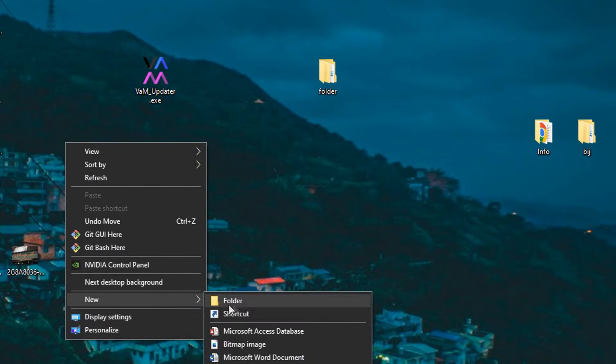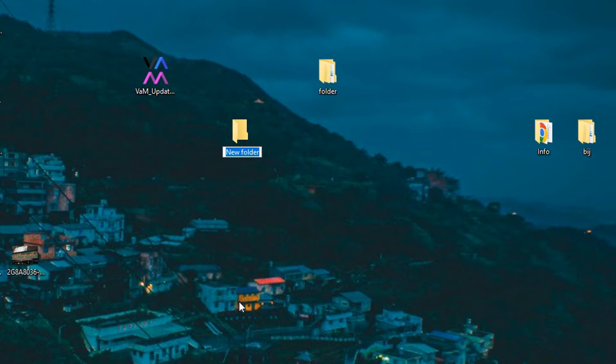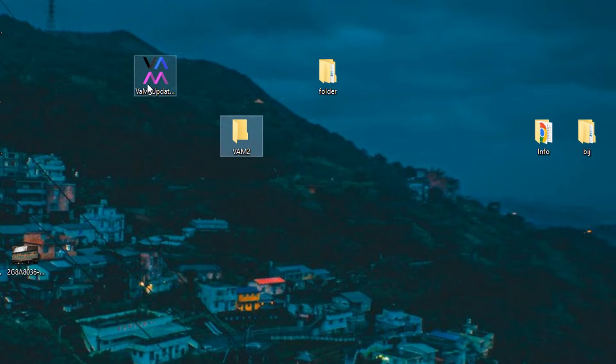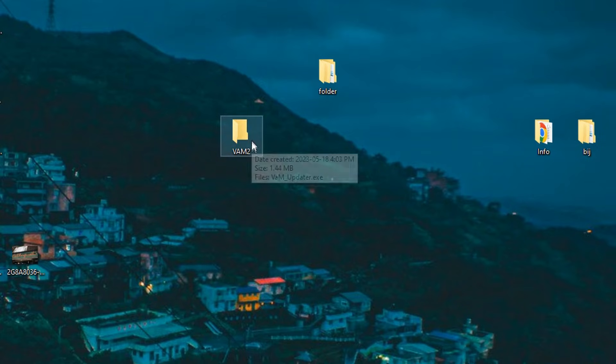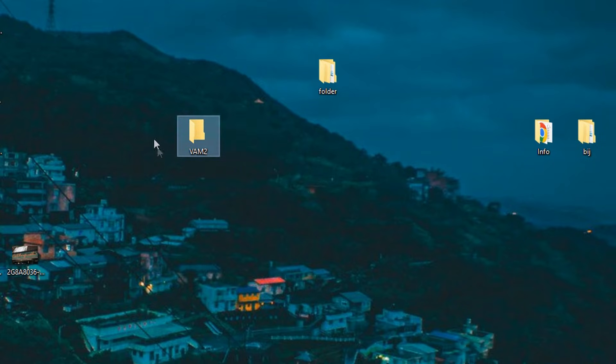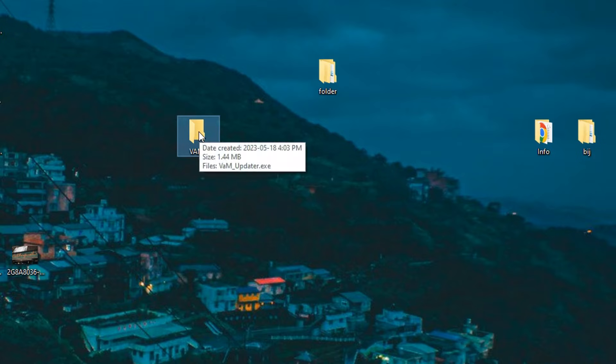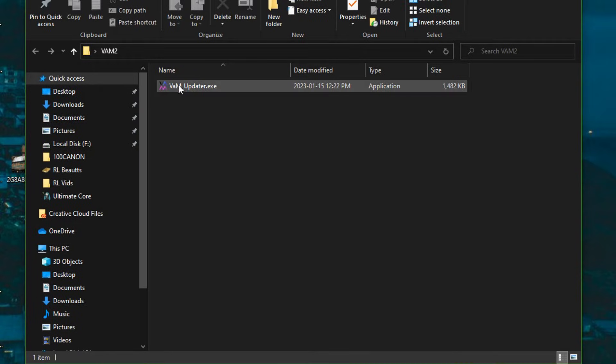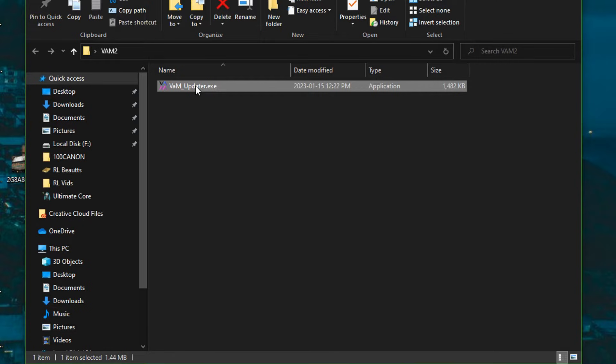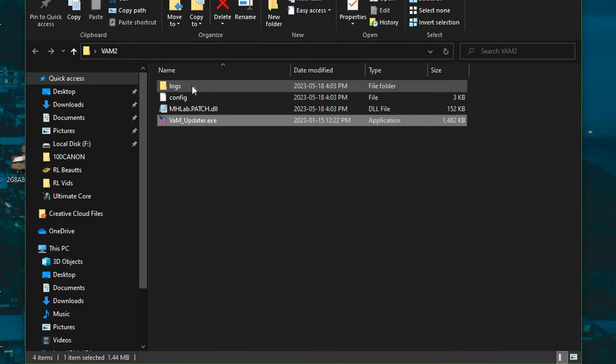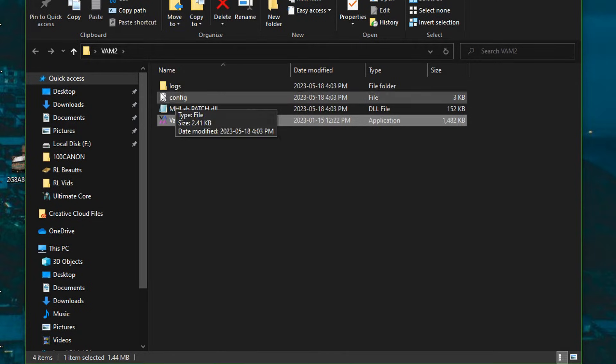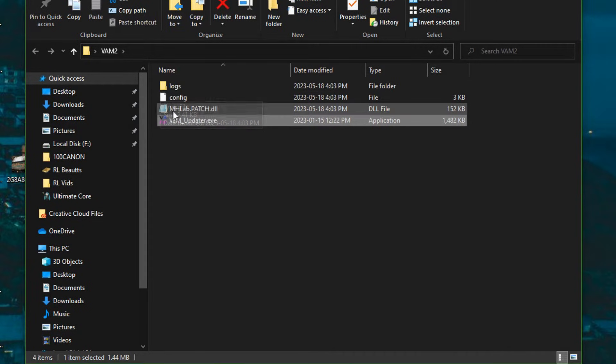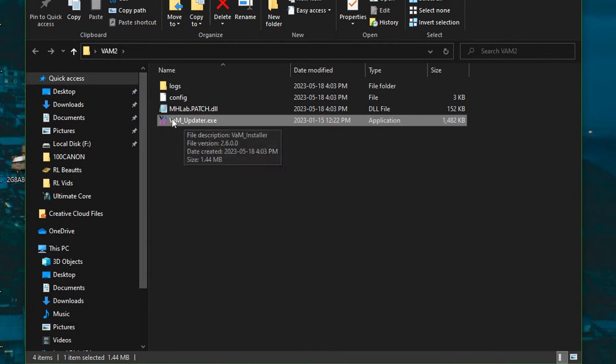Let's create a new folder. Let's call it, I already have a VAM folder, so I'm going to call it VAM2. You don't need to call it VAM2. You can call it whatever you want. Just make sure you know where it actually is. Just open that folder now. Click the updater twice.